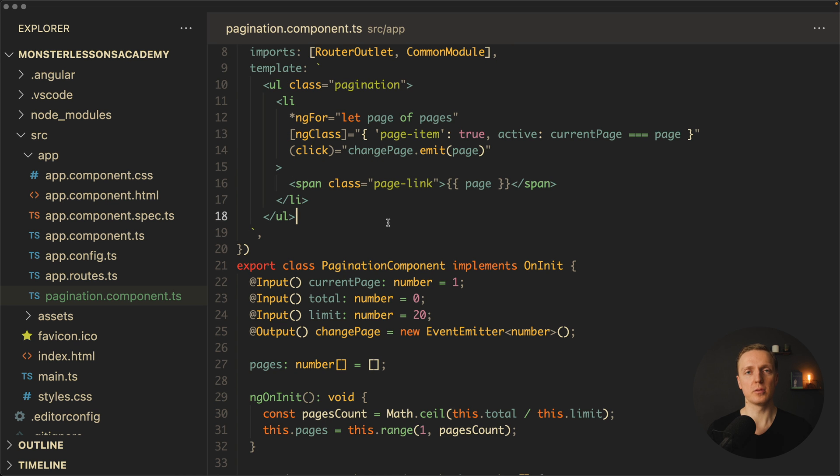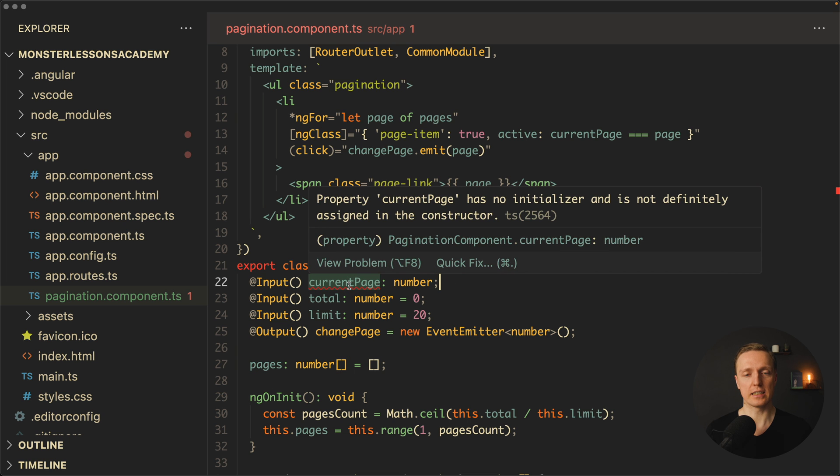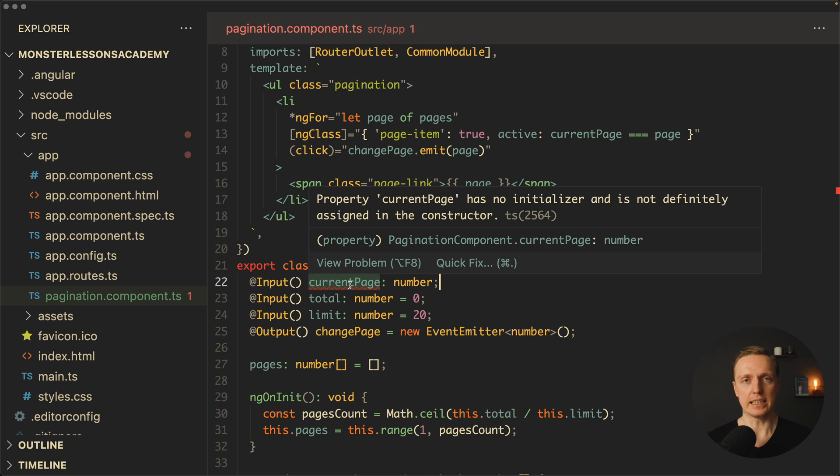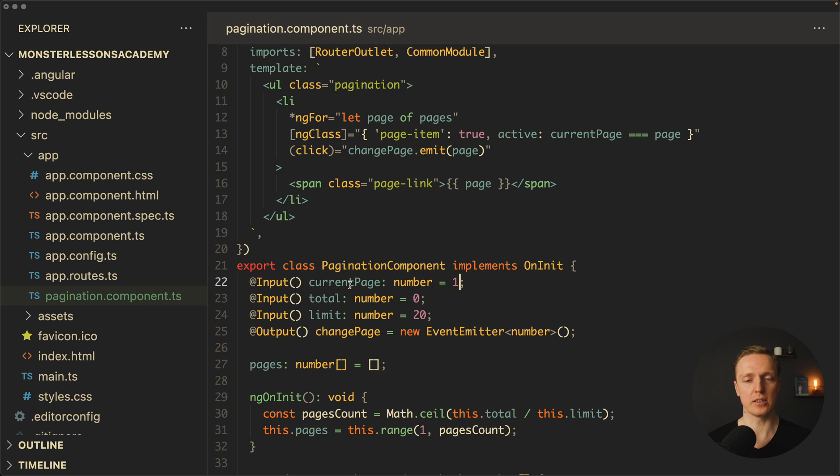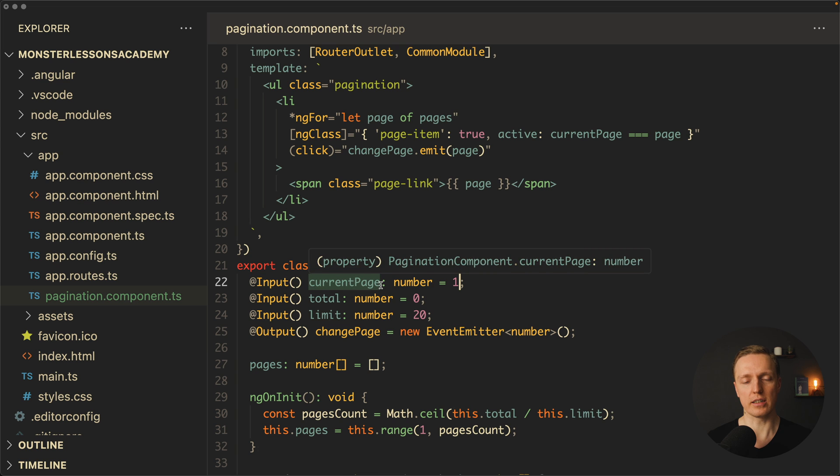What problems do inputs have inside Angular? First of all we typically have this problem. When we don't provide a default value, we are getting an error. In Angular, property currentPage has no initializer and is not definitely assigned in the constructor. It is really a nasty error because you can only fix it by providing a default value. But sometimes you don't really want to provide a default value inside your component.